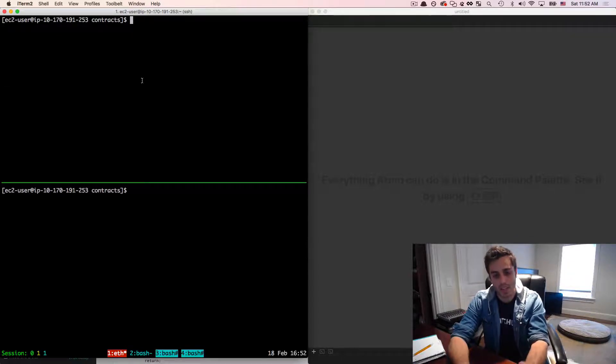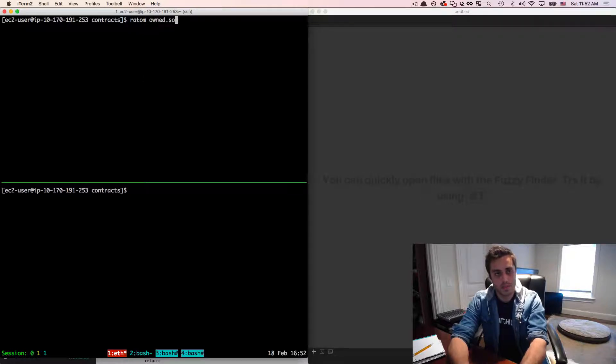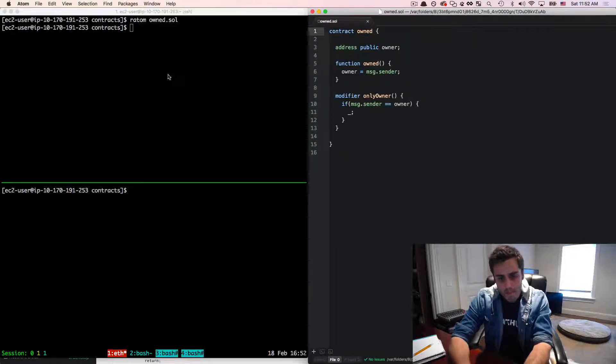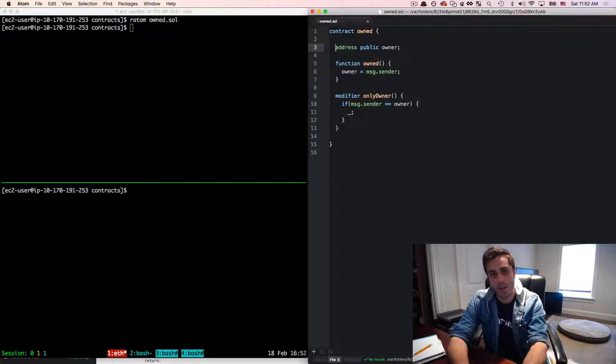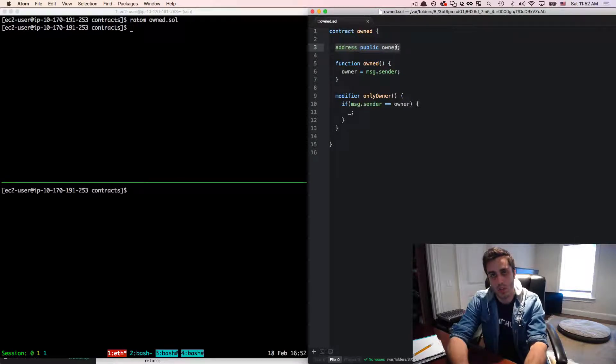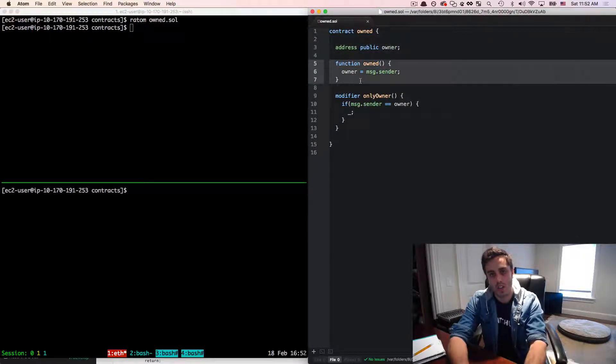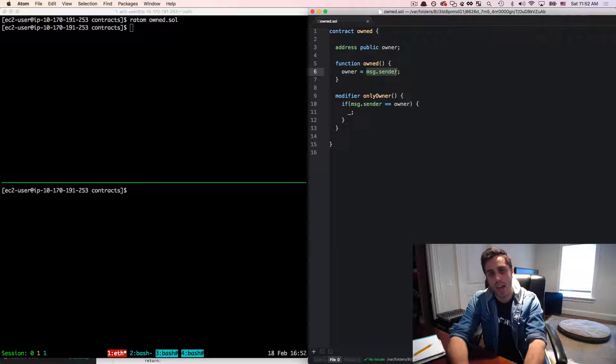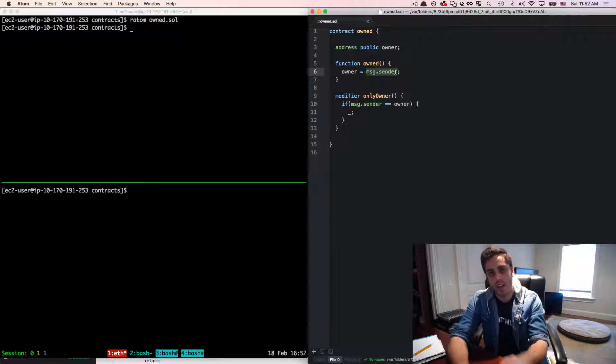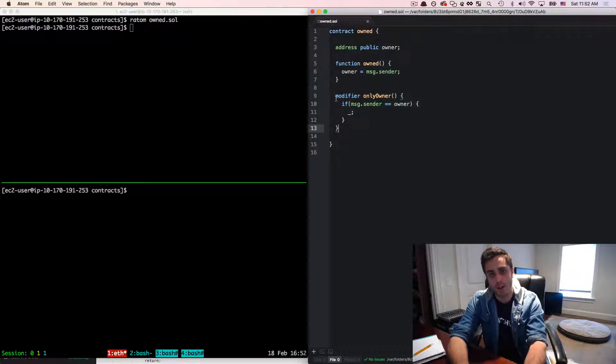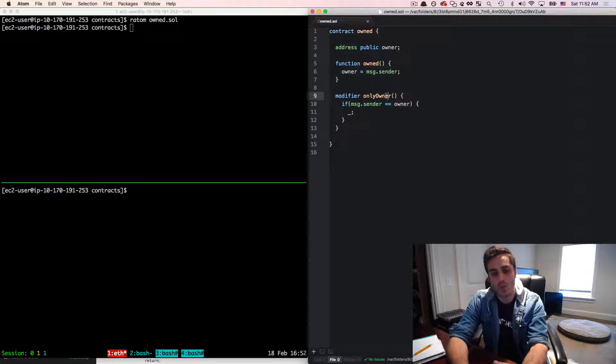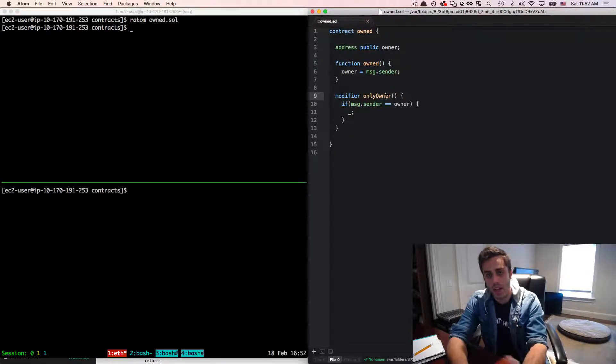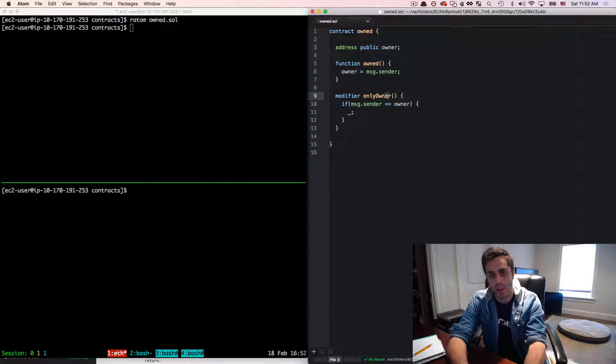Let's look at a simple example that you may see in the wild called the owned contract. The owned contract is going to specify a variable called owner. On construction it's going to set the owner to the account that created the contract. And then it's going to also present a modifier called only owner that you can quickly use as shorthand to label any function in your contract as only callable by the creator of the contract.